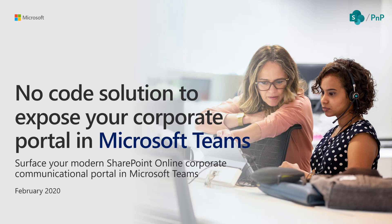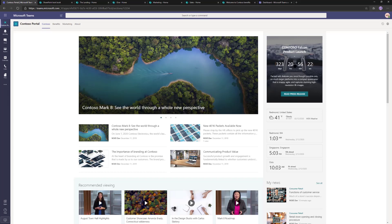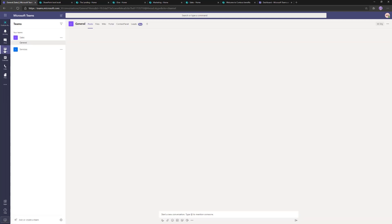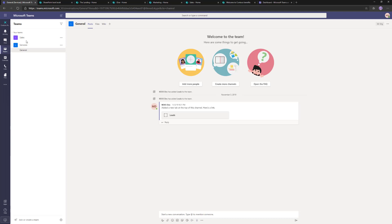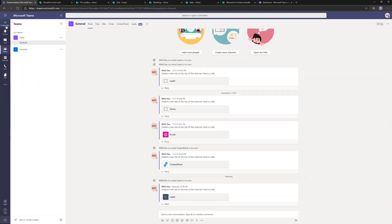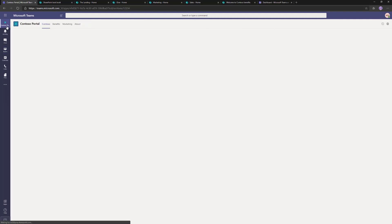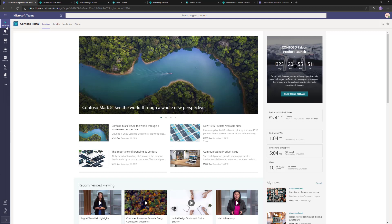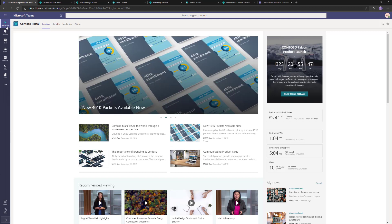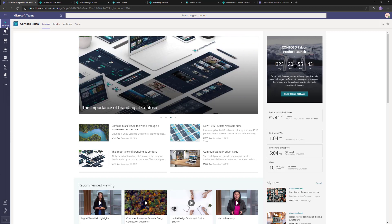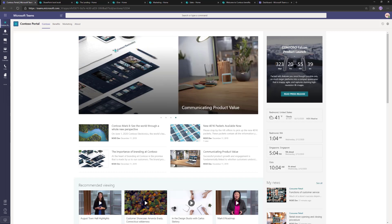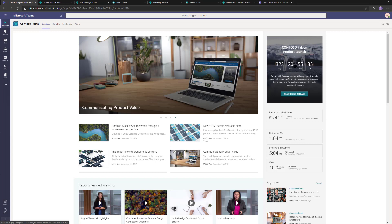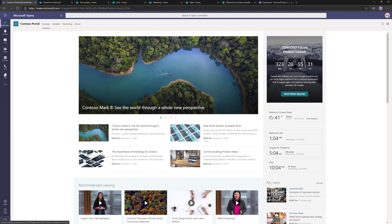The scenario is that you want to expose your corporate communication portal inside Microsoft Teams, making it easily available for your employees. When they're using Microsoft Teams — even in a relatively simple tenant — they collaborate on teams and channels, but you also want the Contoso portal easily available. This is a common request for customers who use Microsoft Teams as their de facto collaboration platform and want to expose the latest news and updates from a corporate communication perspective.